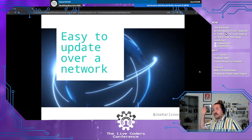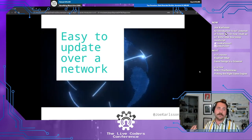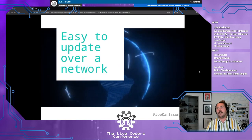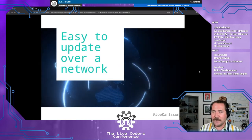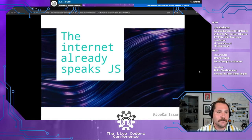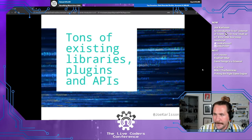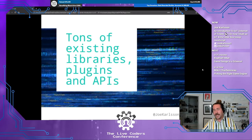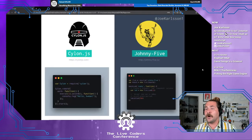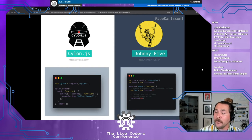Secondly, JavaScript is easy to update over a network. Traditionally with hardware devices, if you want to make an update on a chip, you have to go get it, plug it in, and reflash it with new code. With JavaScript, you can update your IoT projects just like a web app — just do a git pull, NPM install, and you're done. Super easy to script and deploy massive updates over a network. The internet already speaks JavaScript — let's just keep using it. There's already a super vibrant ecosystem of tools, libraries, plugins, and APIs for IoT developers using JavaScript and Node. The two big ones today are CylonJS and Johnny5; for my IoT kitty litter box, I'm using Johnny5.